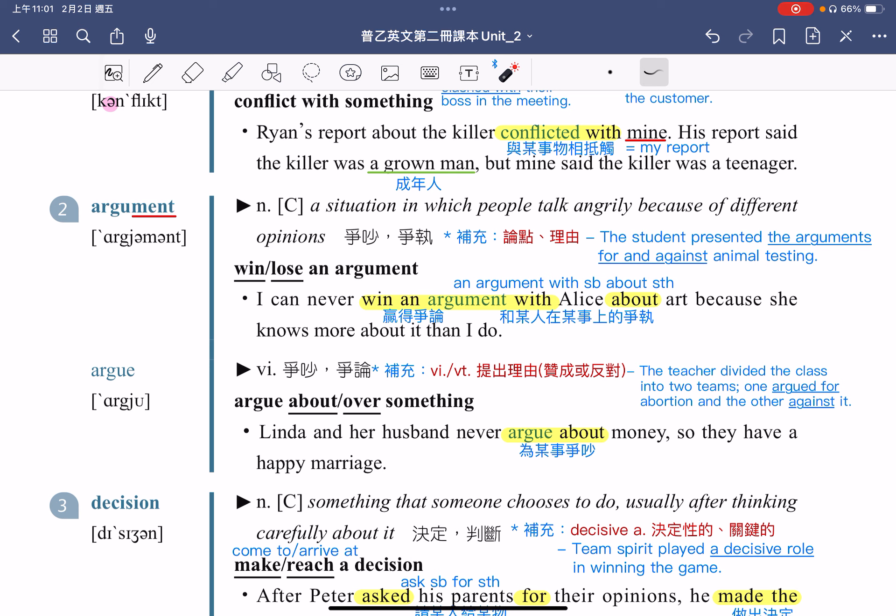argue 除了可以指争吵争论以外，也可以指提出理由，可能是赞成的，可能是反对的。例句：The teacher divided the class into two teams，老师把这个班分成两组，one argue for abortion, and the other against it，一组提出赞成堕胎的理由，另外一组提出反对堕胎的理由。